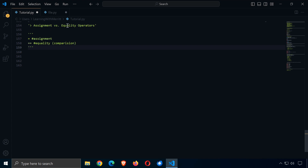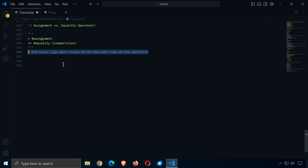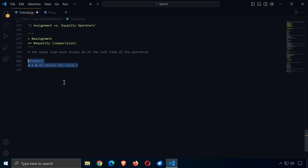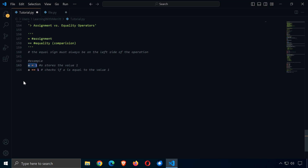The single equal sign is for assignment in Python, and the double equal sign is for equality or comparison. The assignment operator always appears on the left side of the operation. For example, a equals 1 stores the value 1. Then a equals equals 1 checks if a stores the value 1, which it does, so this returns true.